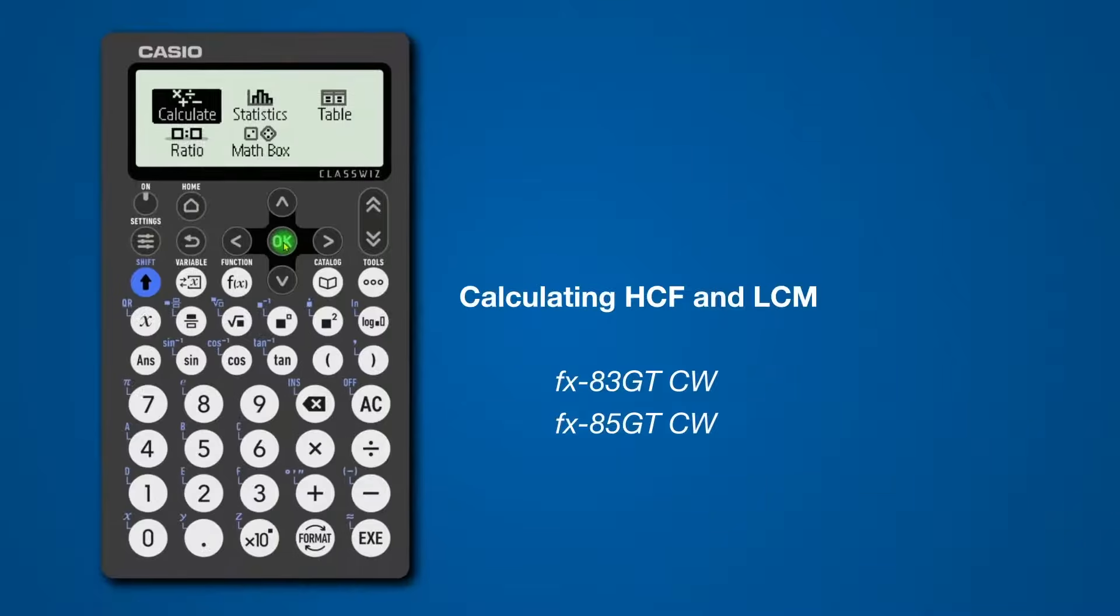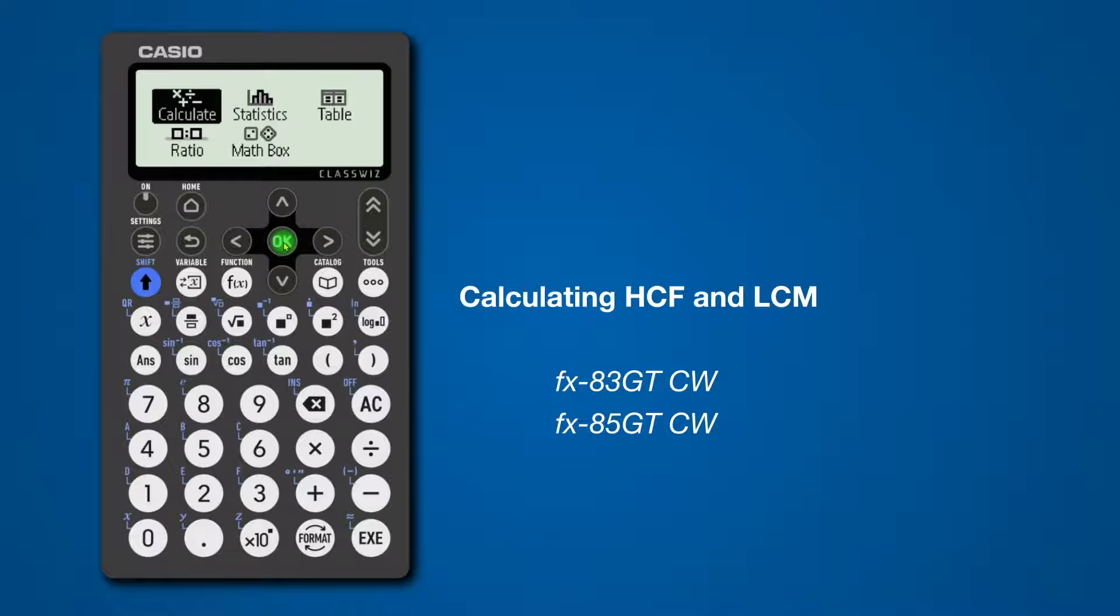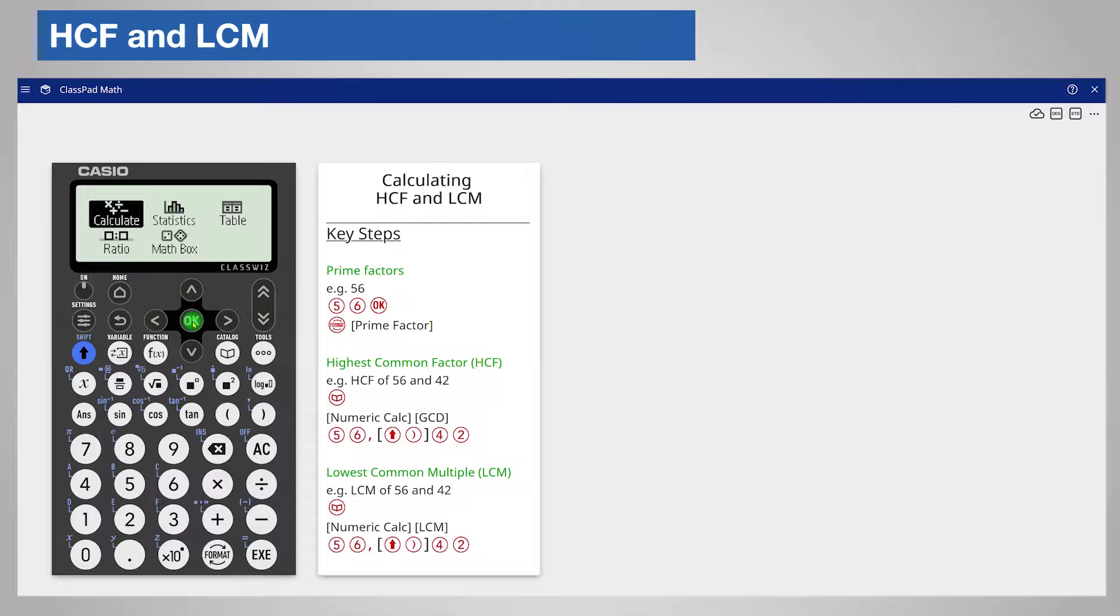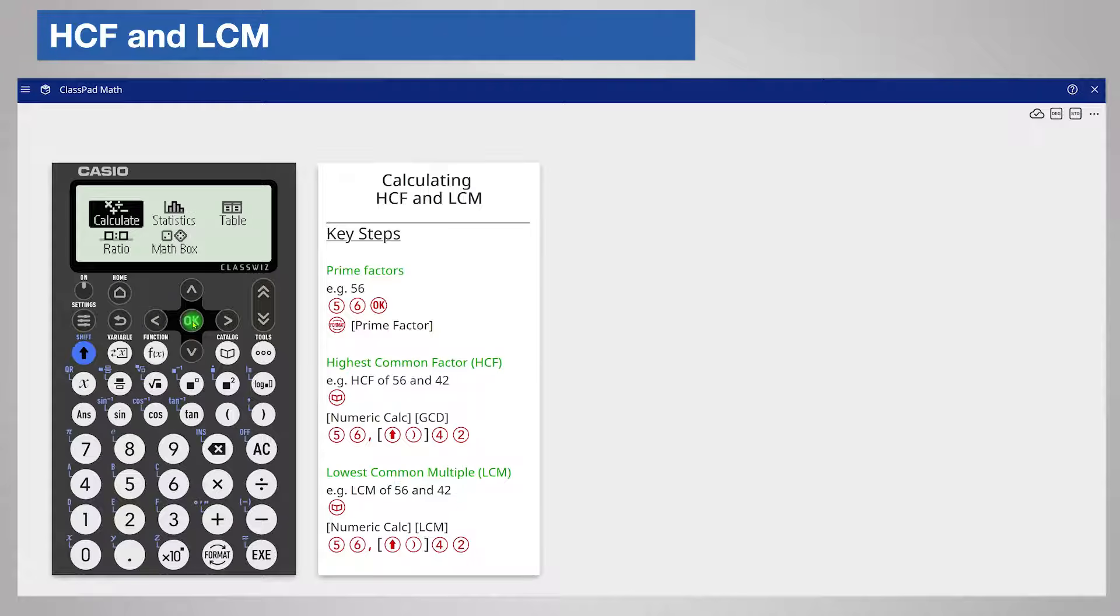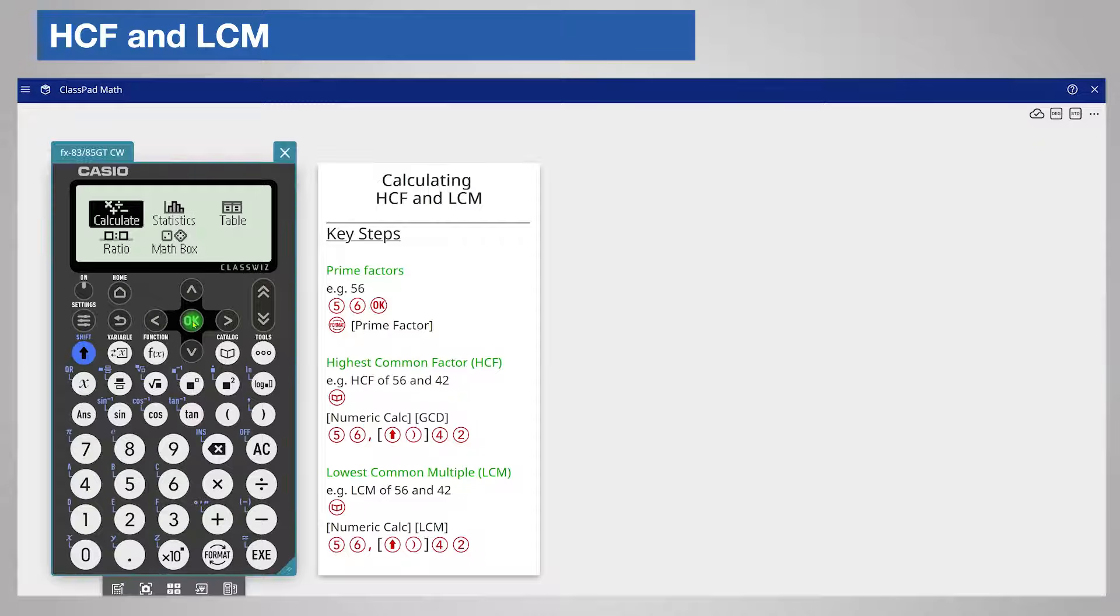This video will help you to find the highest common factor of two numbers and also their lowest common multiple. You will find the key steps on the screen and I will demonstrate them live. Start by choosing the Calculate app from the home screen.